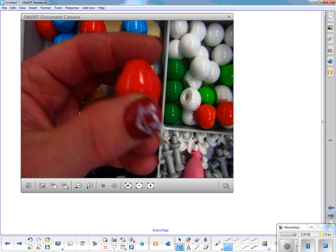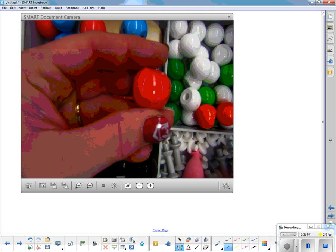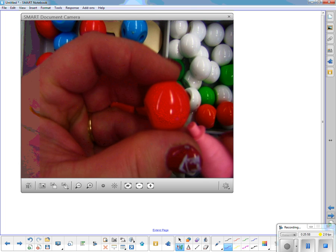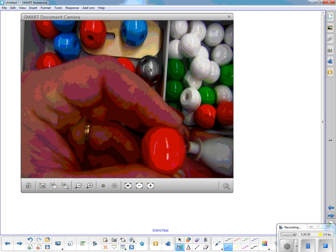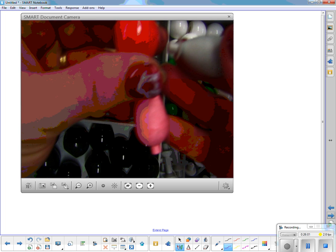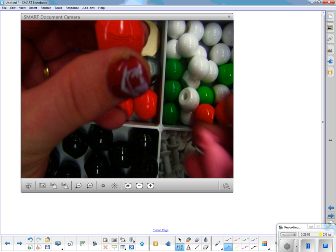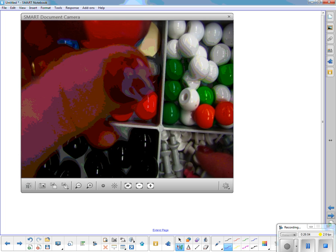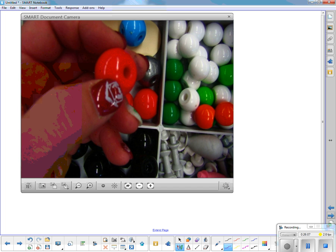For oxygens, the model won't show the unshared pairs of electrons, but you can pretend they're there. They don't put a place for them, but they are there and the bond angle has been taken into account.